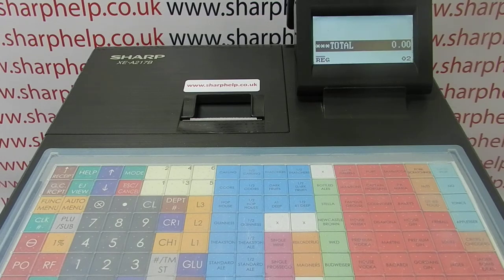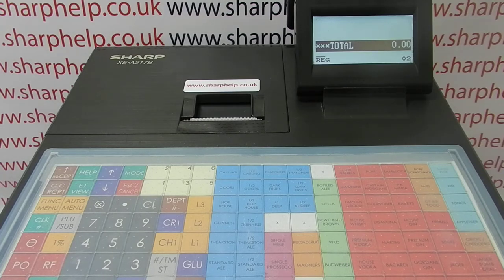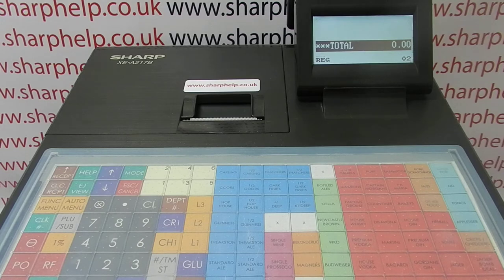This video from Sharpe Health takes a look at tax or VAT programming on the XEA 217 register. I've got a couple of videos in this section. This video is going to look at how you actually set the tax rates up, and then the second video will show you how to apply your tax rates to different sales departments or products. In this video I'm going to set up tax rate 1 at 20%, tax rate 2 at 5%, and a third tax rate at 0.